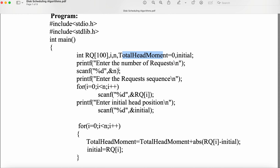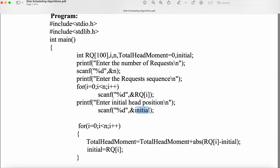Next, we print 'enter the number of requests' and use scanf with %d and ampersand to read it. Then we read the requests using a for loop, since we are reading more than one request. Next we read the initial head position — the disk arm's initial position.